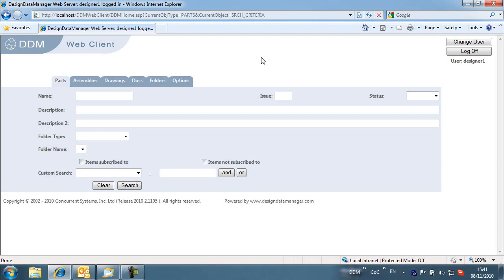In DDM 2010.2, the web user interface has been updated to match the new themes introduced in the DDM Office user interface.